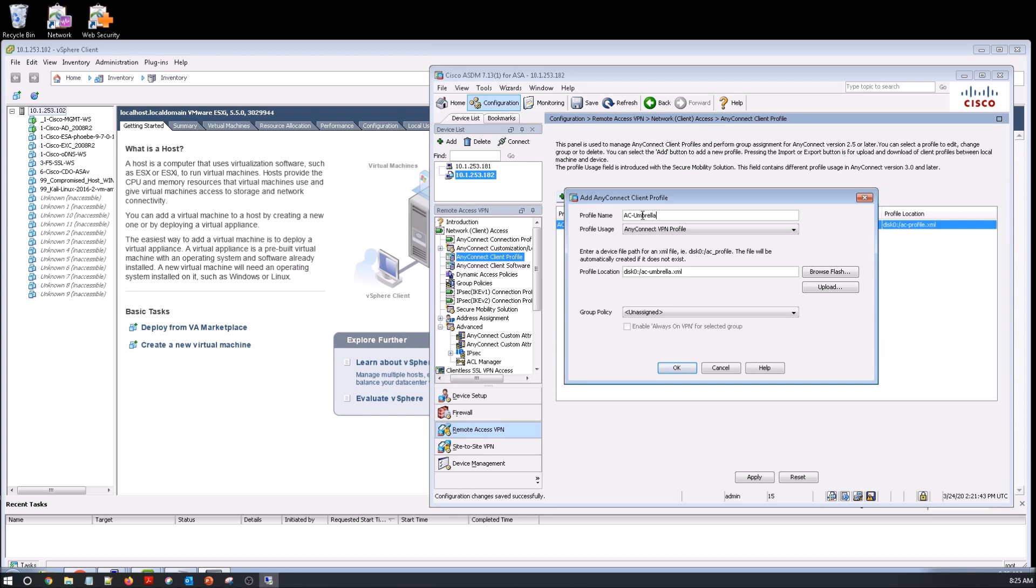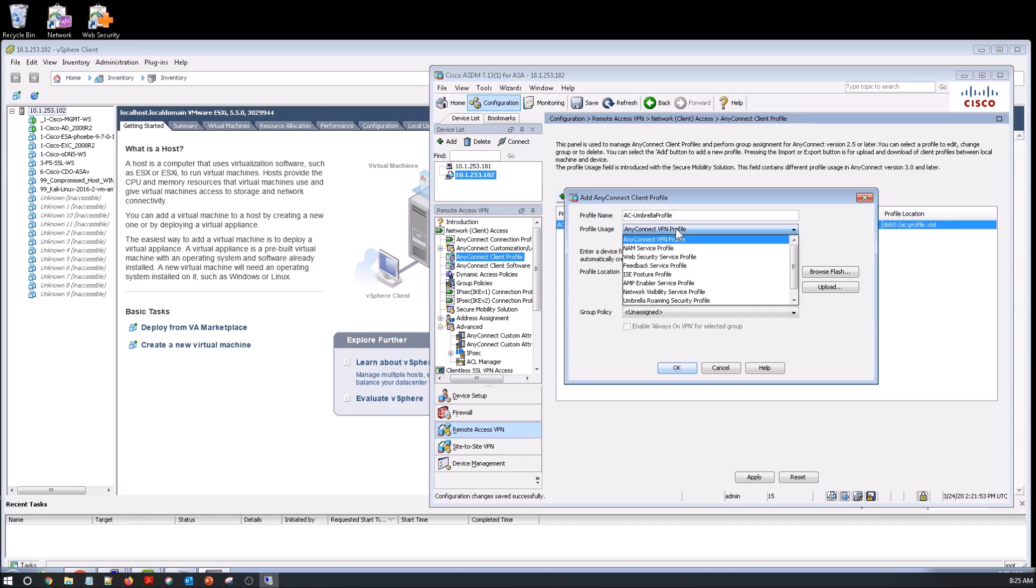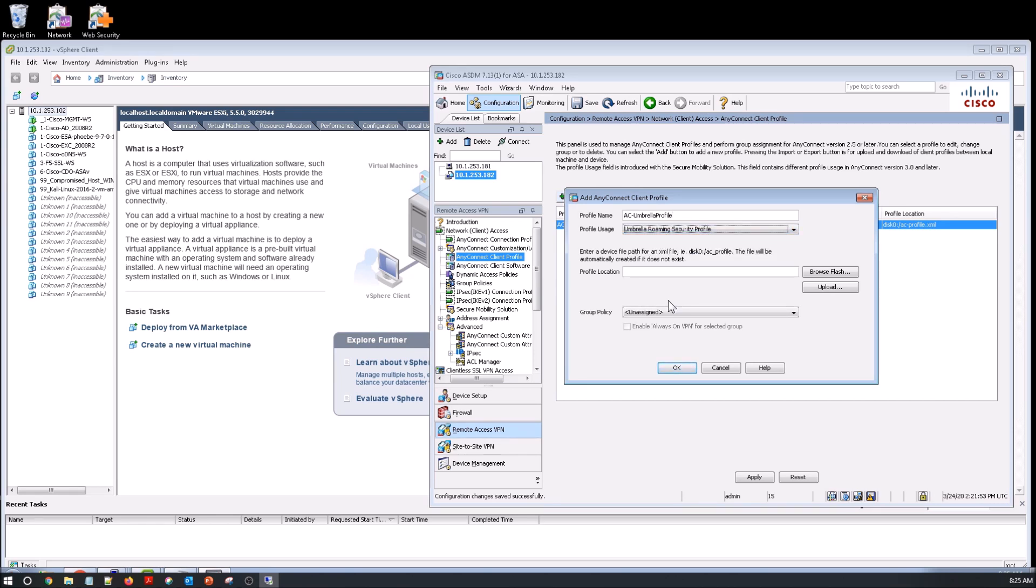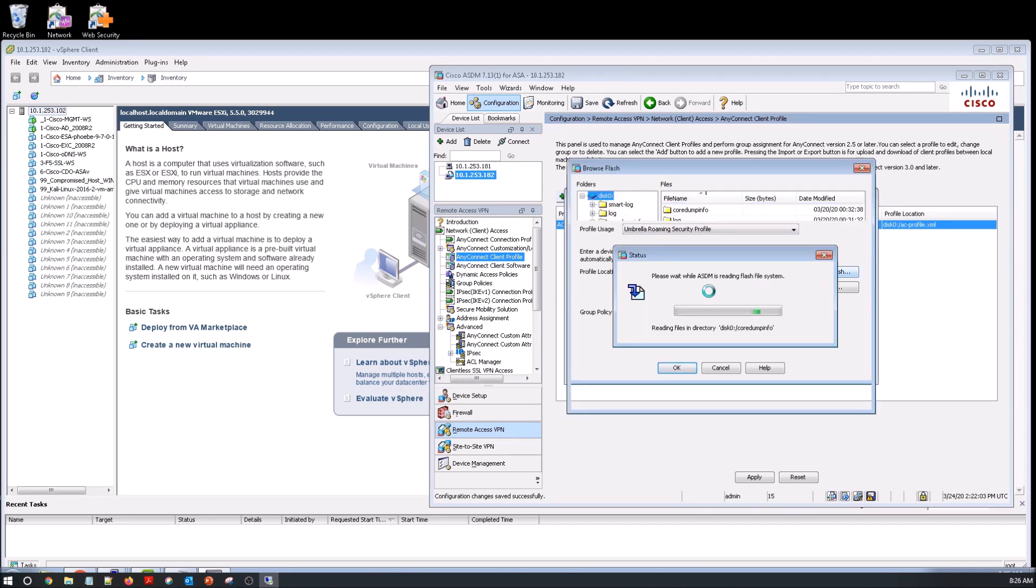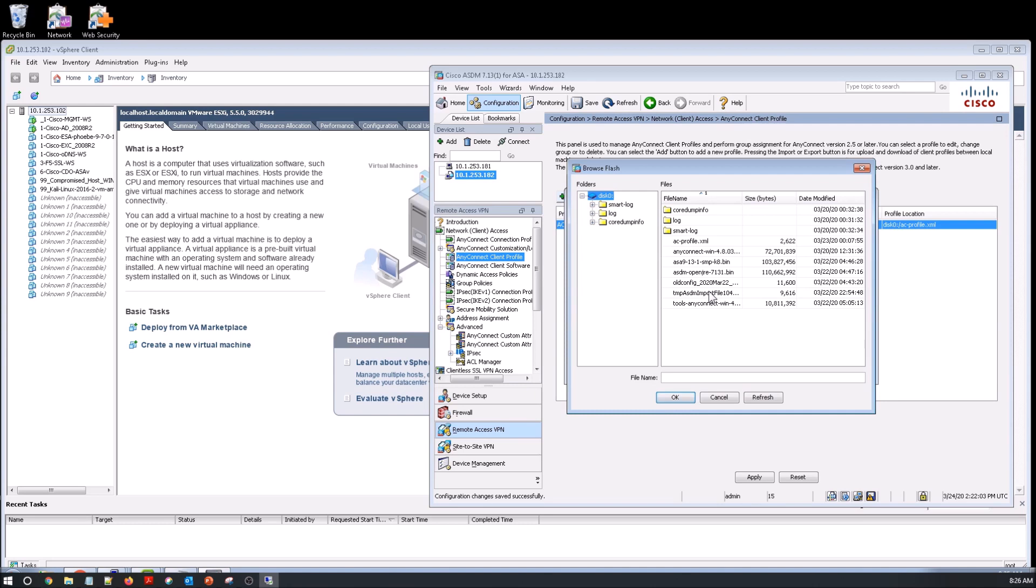So we're in AnyConnect client profile. And what we're going to do is define a client profile here called AnyConnect Umbrella Profile. You can name it whatever you want. Profile usage. If we go to browse now, we're not going to find the JSON file, because we haven't uploaded it yet. So let's cancel out of here.